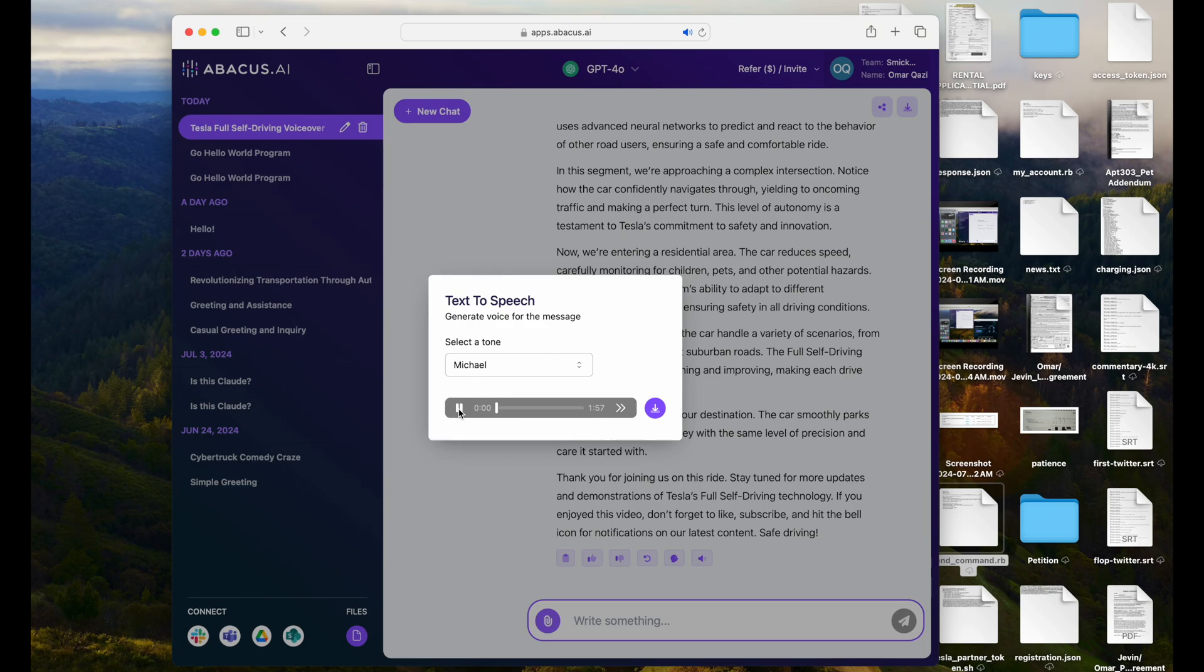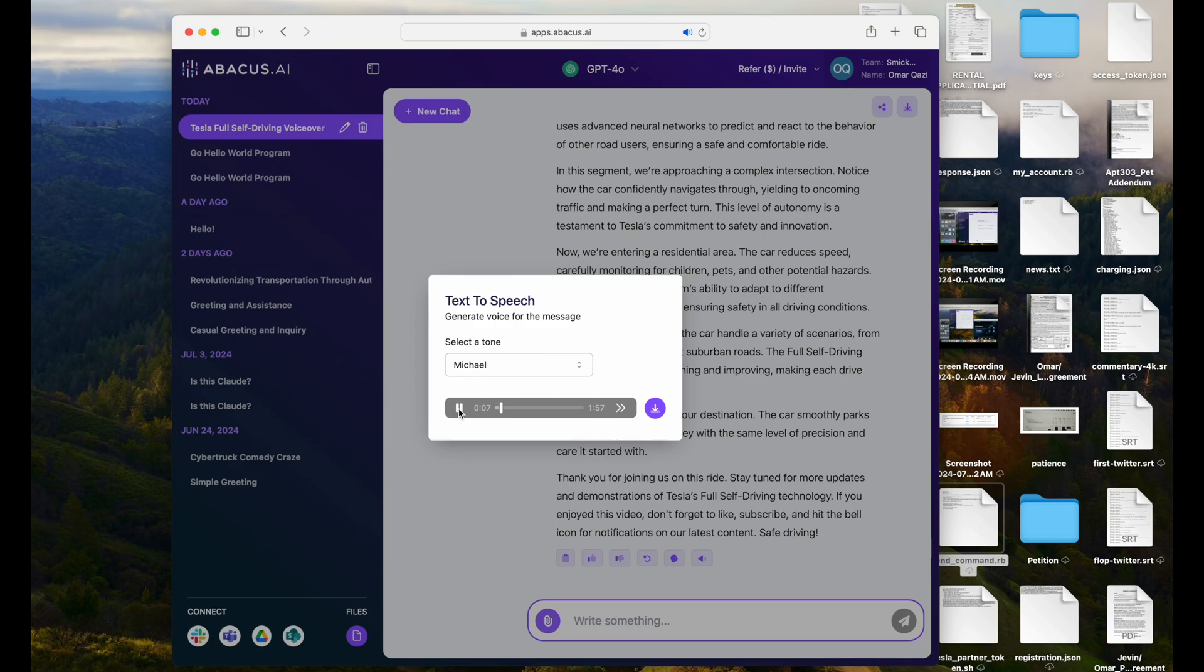Welcome to our latest Tesla full self-driving video. Isn't that incredible? I mean, the voice just sounds so lifelike with 11 Labs. You can't believe it. This is really state-of-the-art stuff. Today, we're taking a deep dive into the latest advancements and features of Tesla's full self-driving technology. As we start our journey, you'll notice the car seamlessly navigating through city streets.